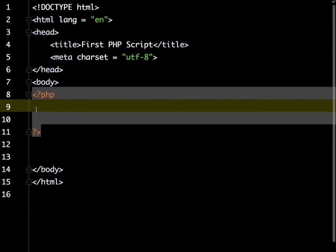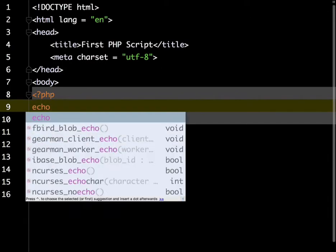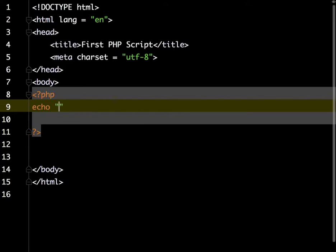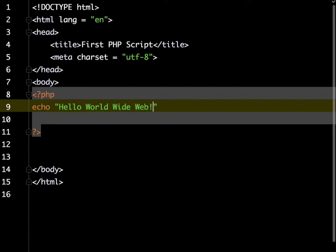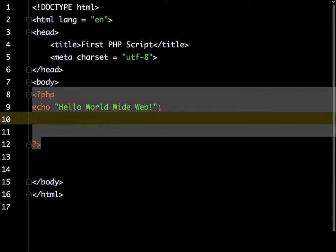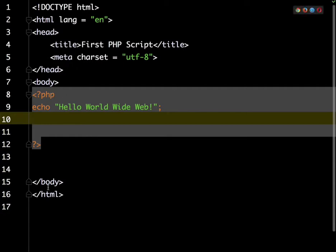I'm going to start with a simple echo statement. Echo and then inside double quotes I'll type what I want to display on the screen. We'll just do a simple hello world wide web. At the end of each PHP statement, you're going to end that with a semicolon. That's kind of similar to a period at the end of a sentence. Anything inside these PHP script tags has to be valid PHP code, and outside of it is HTML and CSS.